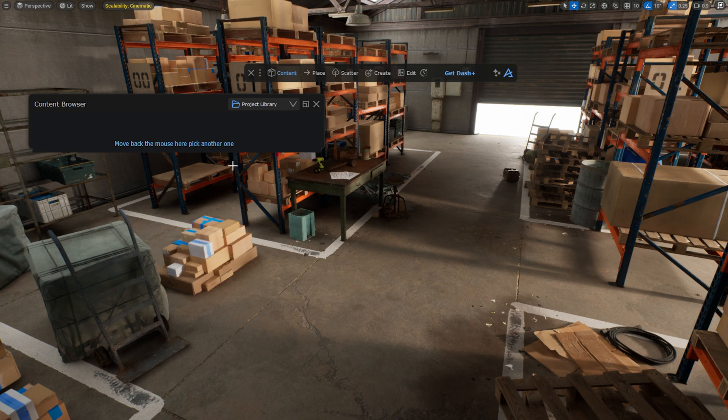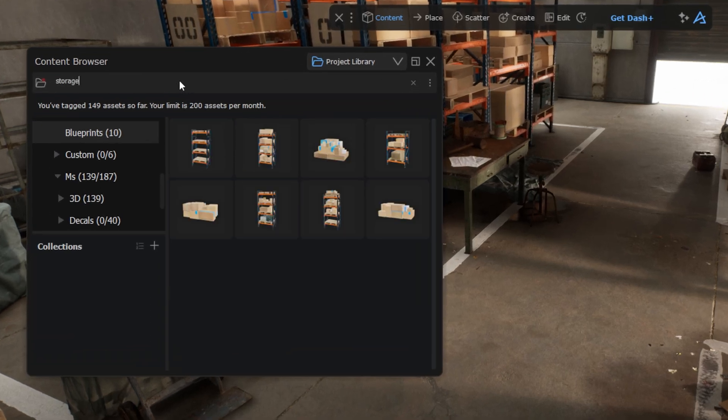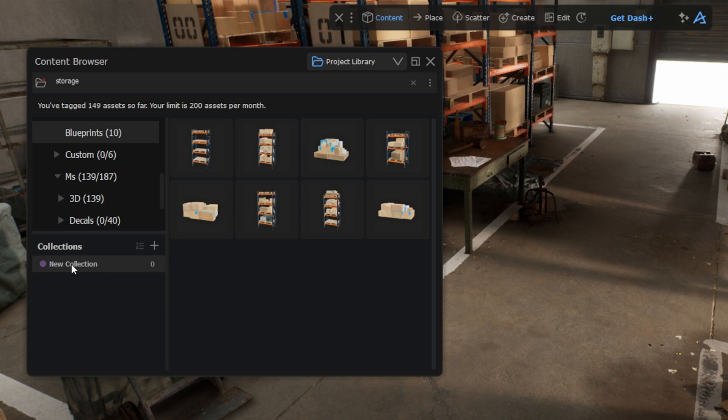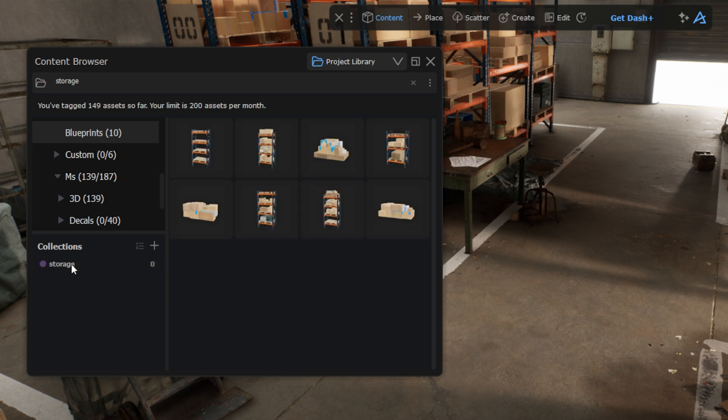To make sure you can organize your assets exactly how you like it, we also have a collection system. Simply hold Shift and select your assets and then drag and drop them into one or multiple collections to get started.